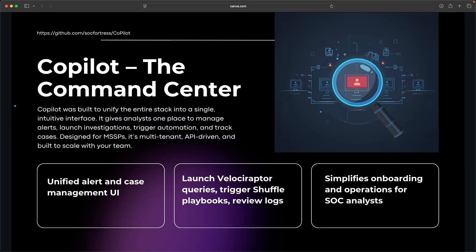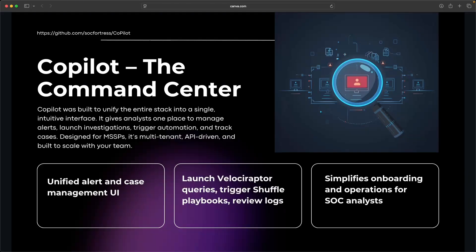And then that brings us to our own open source application developed by SOCFortress, and that is called CoPilot, the interface that aims to bring everything together. So instead of having your analysts live in five different browser tabs, they can manage alerts, triage cases, run workflows, specifically for MSSPs and growing. API driven and meant to evolve as your stack grows.